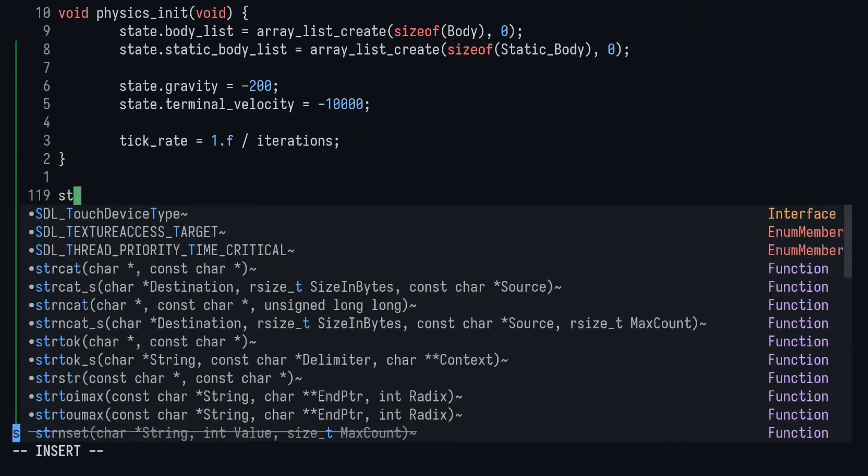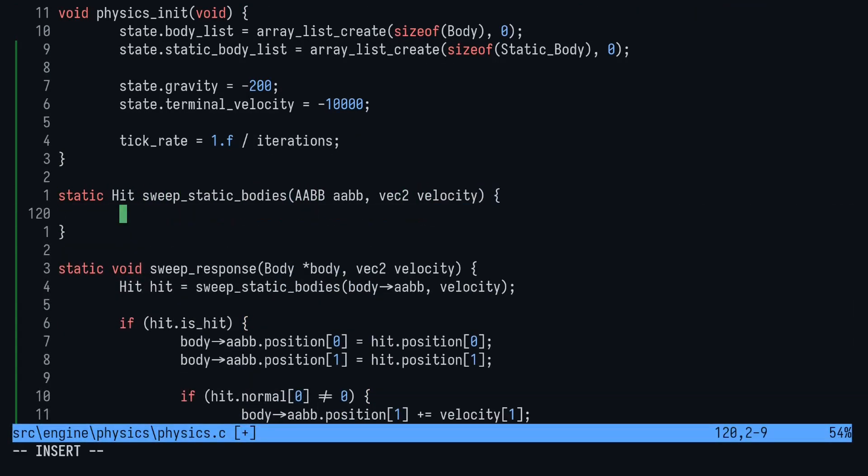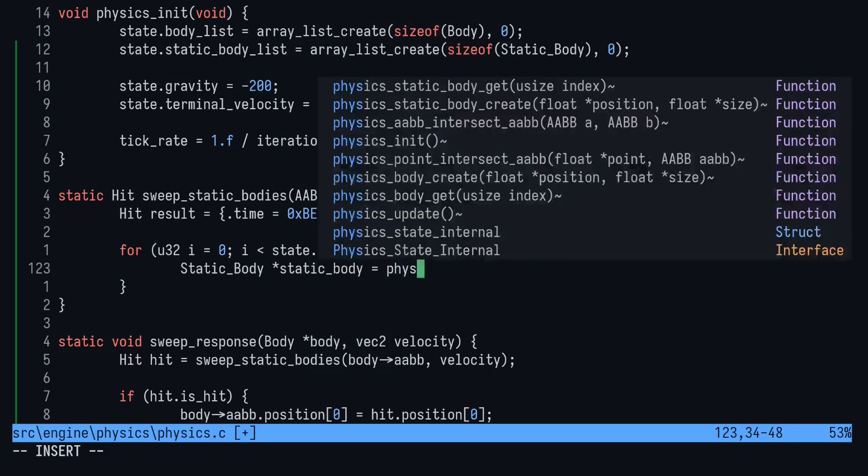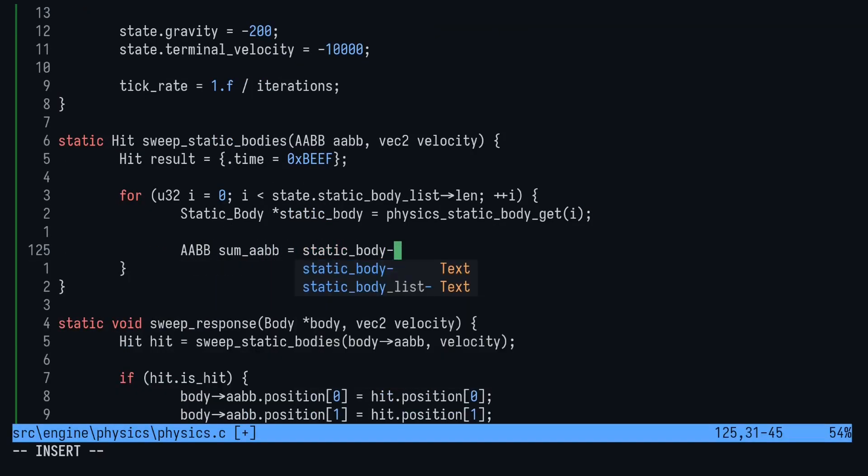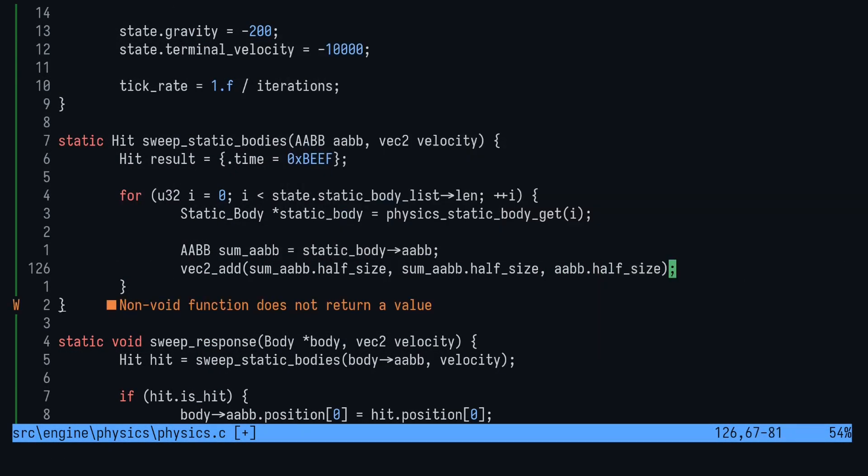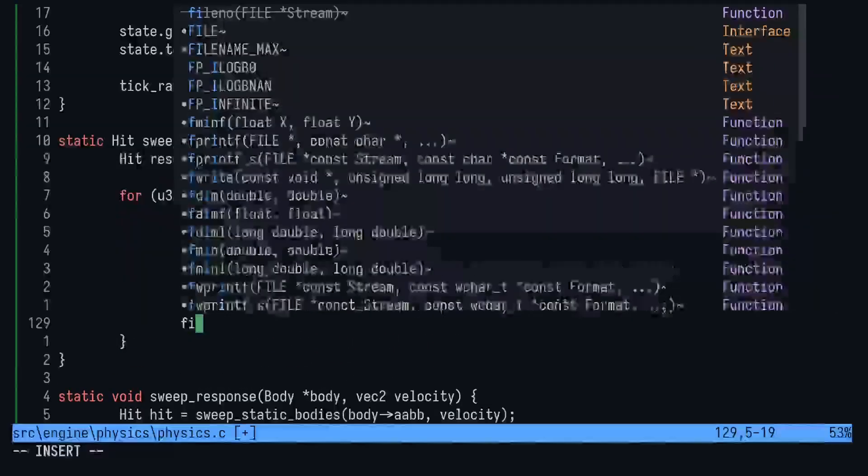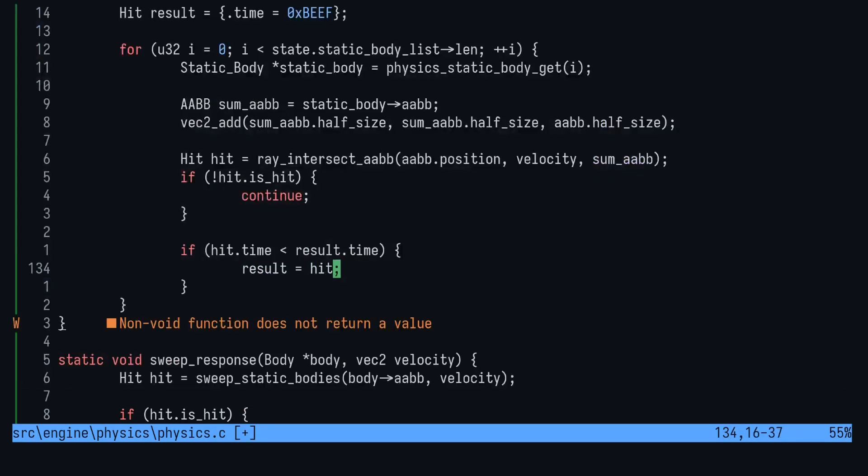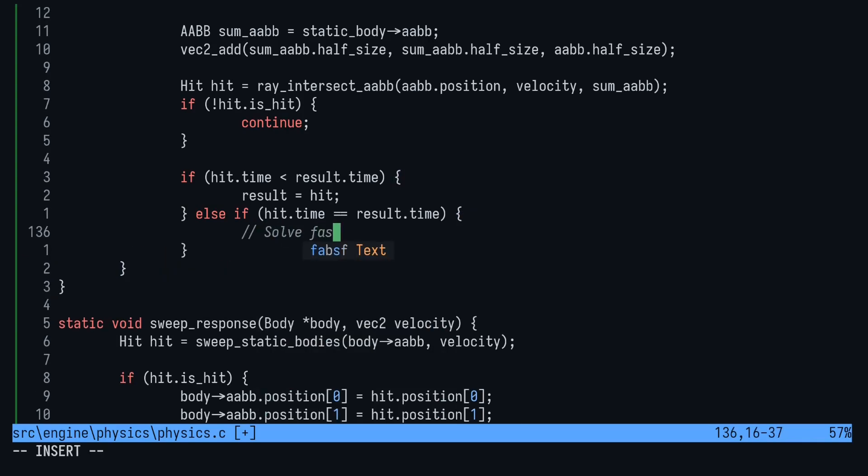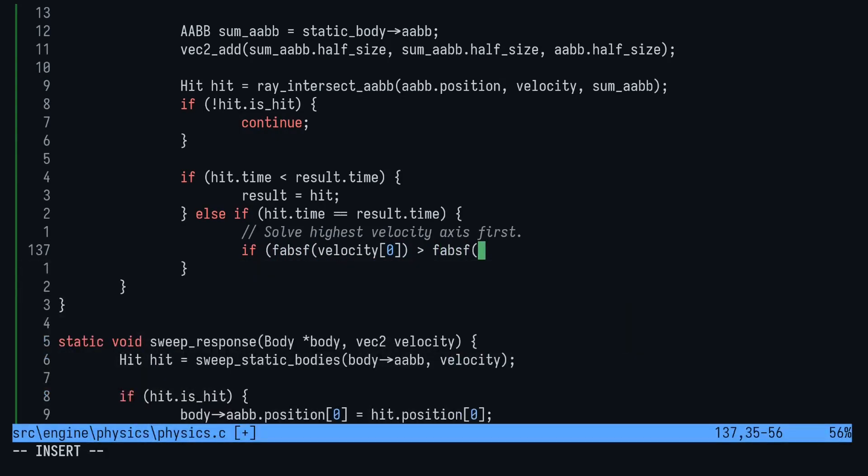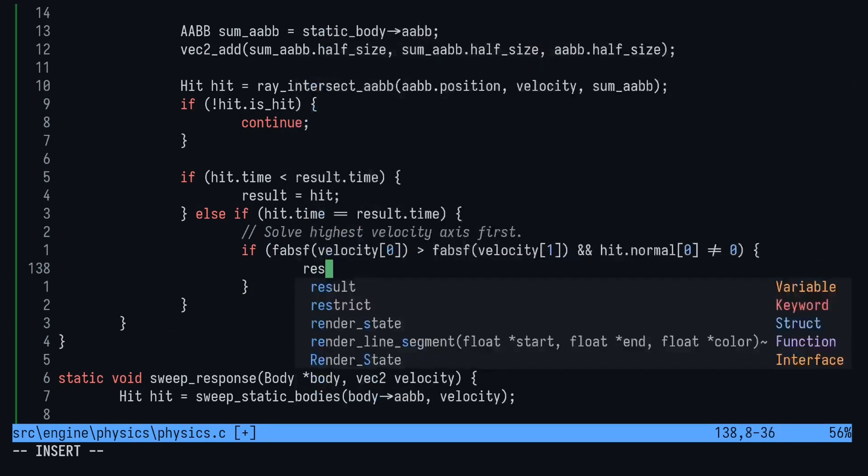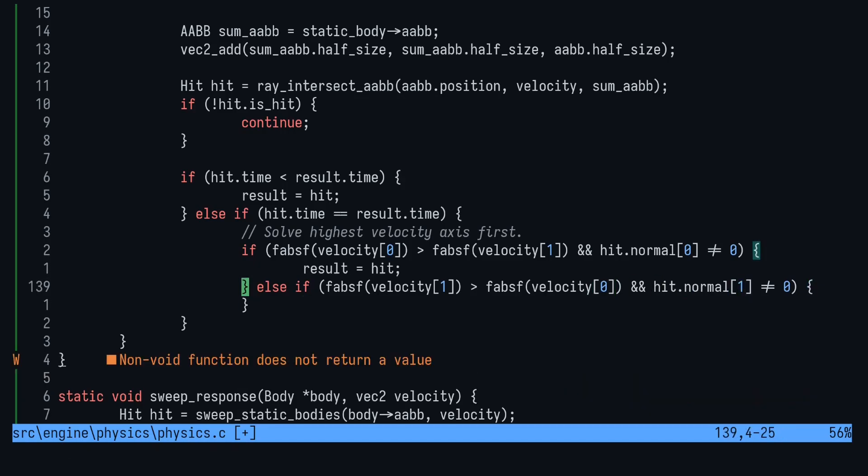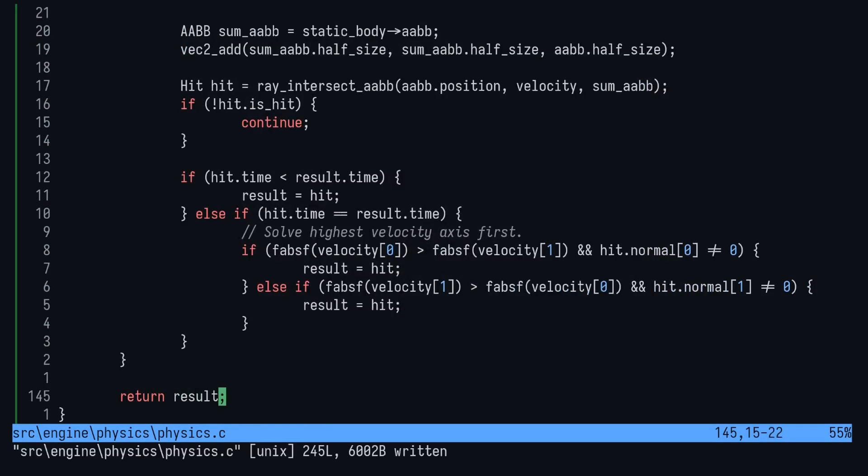Let's create the sweep static bodies function now. In this function, we're going to run the ray versus AABB test that we created on every static body, keeping only the closest result. Create a hit struct to store our result and set the time to some large number by default. Next, loop through the static bodies, casting a ray against each one using the method we just covered. For this, we'll create yet another AABB. Just add the size of our AABBs together and keep the position of the static body. If there's no hit, we want to continue to the next static body. Otherwise, we check to see if the hit is sooner than our currently stored time. If it is, just assign the hit. If it's exactly the same time, we want to check which axis has the most velocity and then check if we're hitting the side that matches our velocity and use that hit. This way, we solve for the most extreme velocity first and increase the stability of the system.